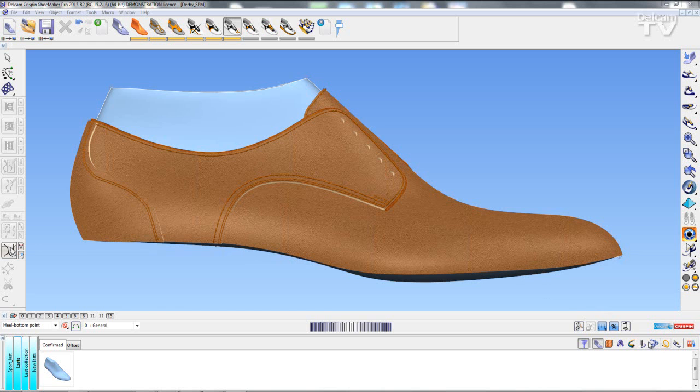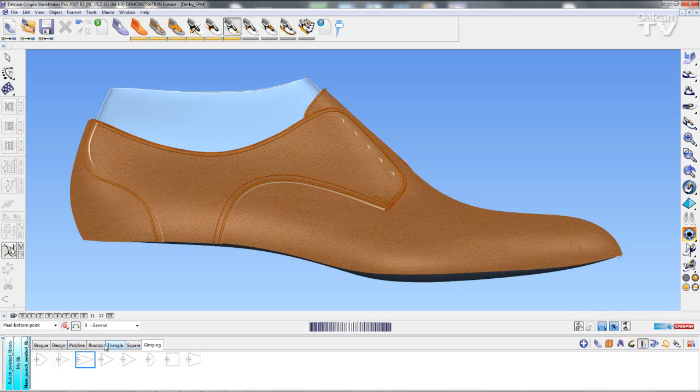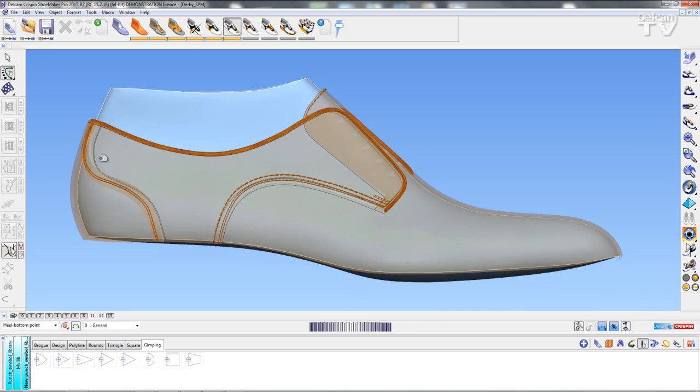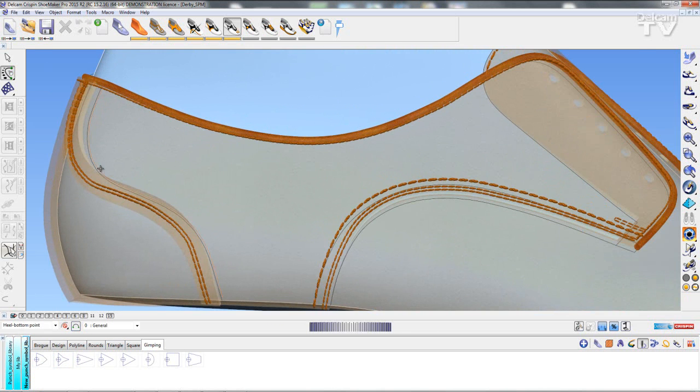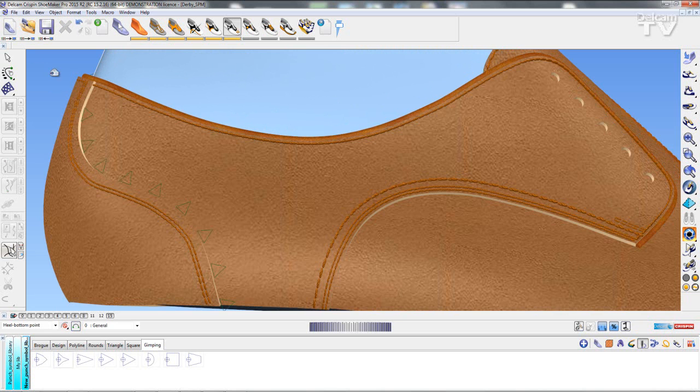So if I go to my punches library you'll notice that I have a new gimping section. Now what I can do is I can apply a line of gimping punches on my model.